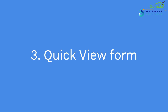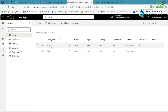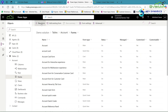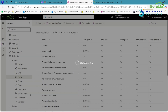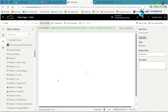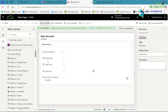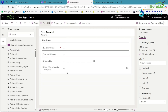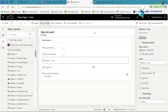Now let's create the Quick View form. Open PowerApps, click on Solutions, and select the solution we created for customization. Click on the Account table, then click on Forms. In the ribbon, click New Form and select the form type Quick View Form, then click Create. In the Quick View form, add the fields you need and remove unnecessary ones. For example, add Account Number and Account City. Now save and publish the form.